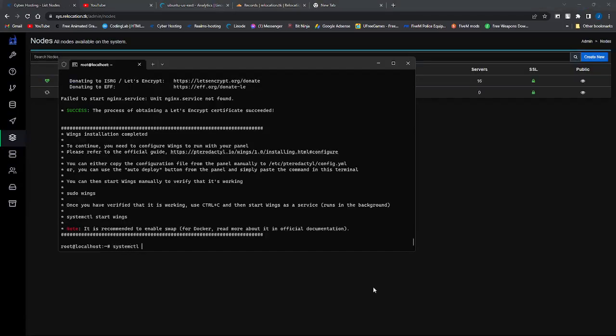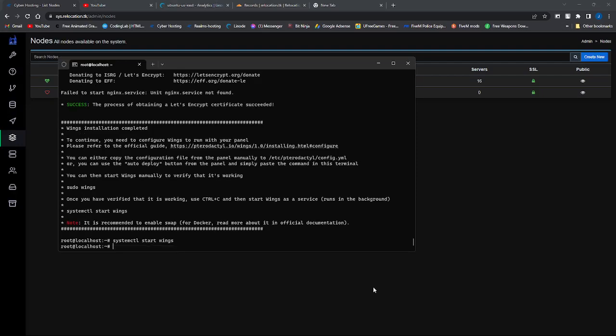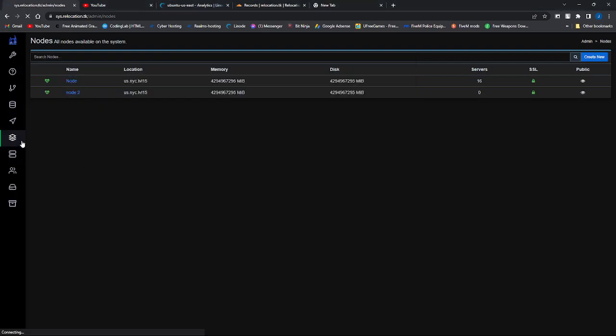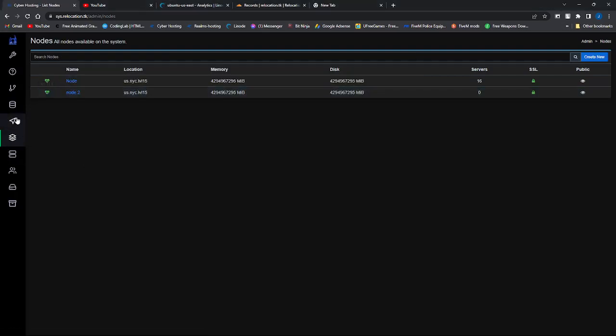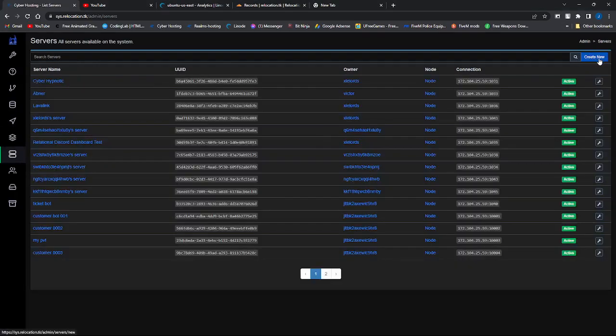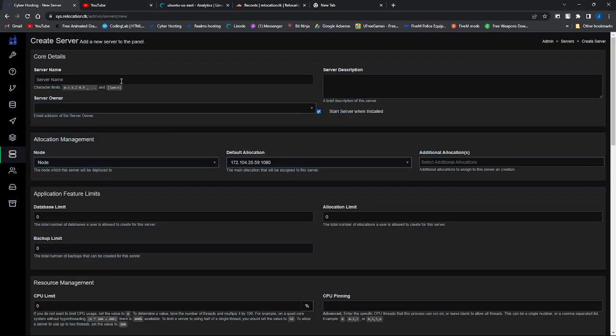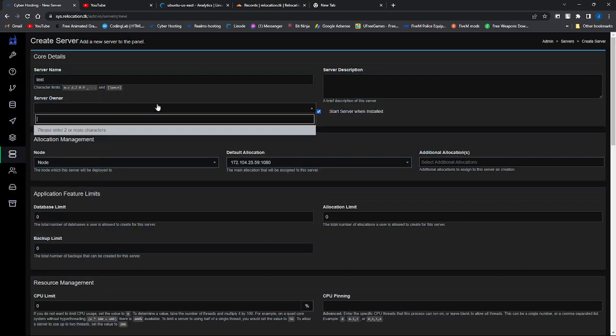System control restart wings. Oh, not restart, restart wings. Press this, and now it's all running. So if I do this, test. I'm just going to put some random stuff. Node 2.